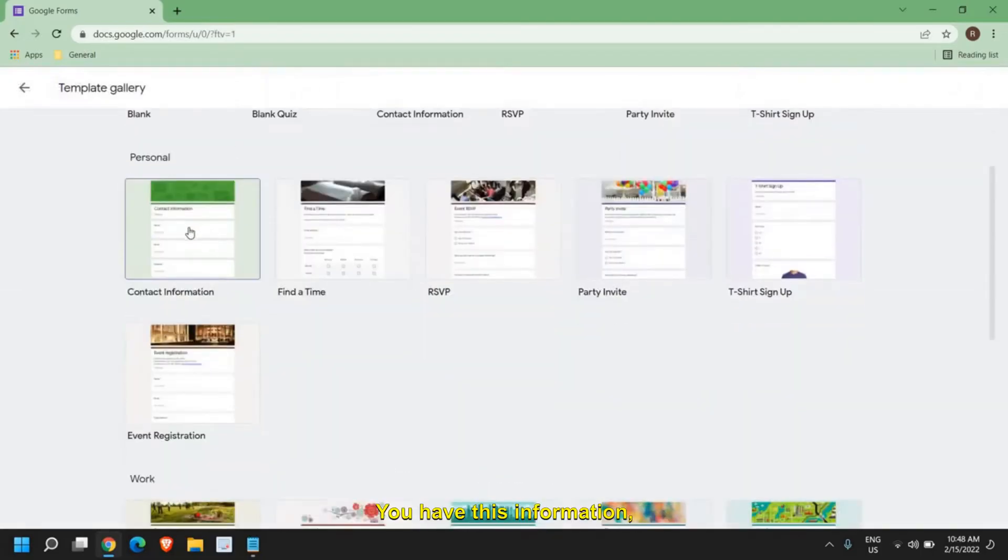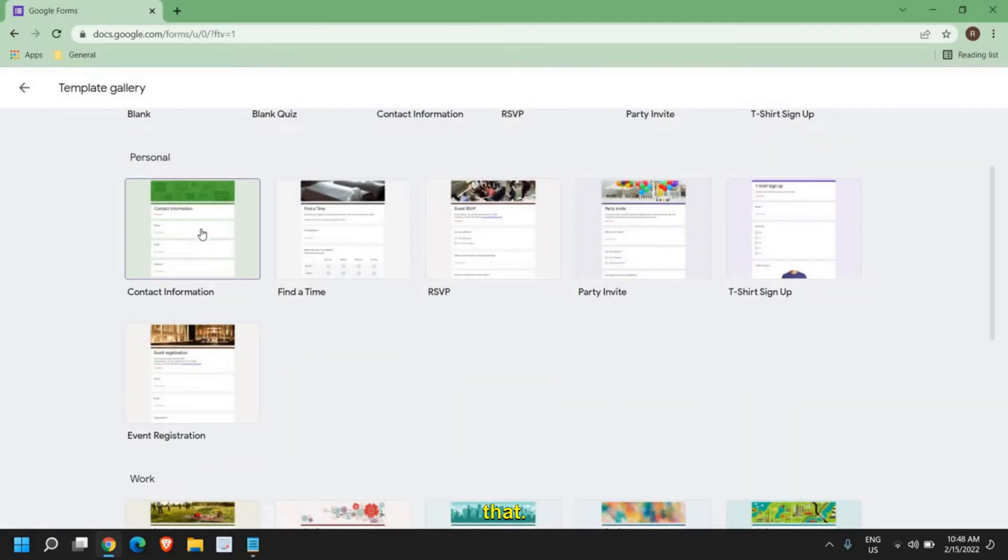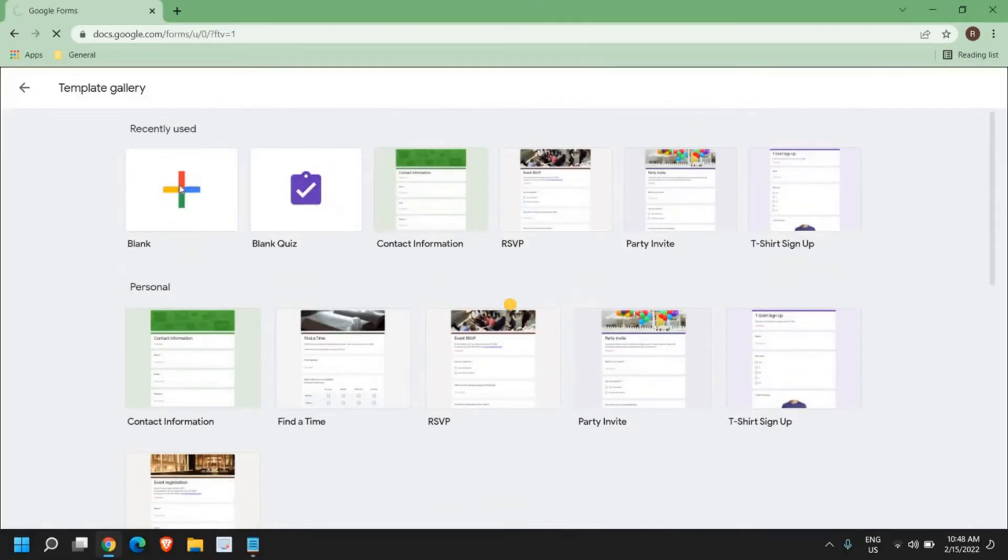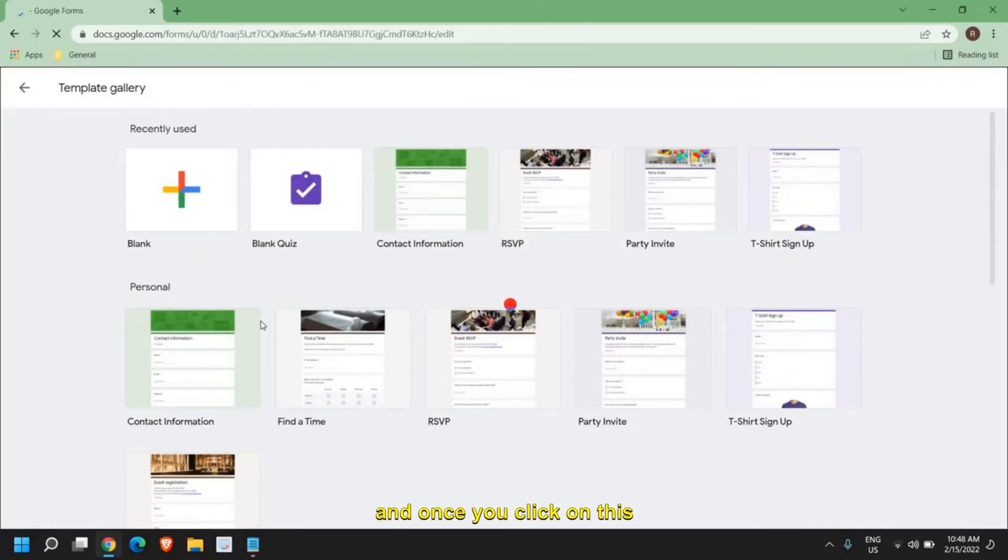You have this information, contact information and more. I'll select the blank one here and once you click on this blank,